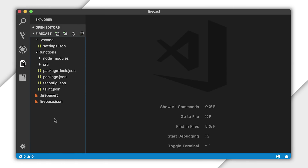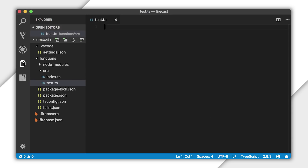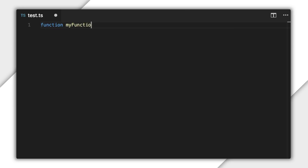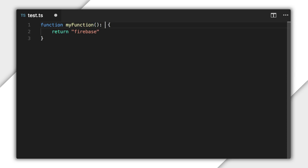Here's a new Cloud Functions project configured to use TypeScript. First, I'll create a new TypeScript file to play around with, and I'll create a plain function in here that returns a string. When I hover the mouse over the function name, the TypeScript compiler is correctly inferring that this function returns a string, even if I didn't declare it specifically. I can be explicit about the return type by adding it to the function declaration.